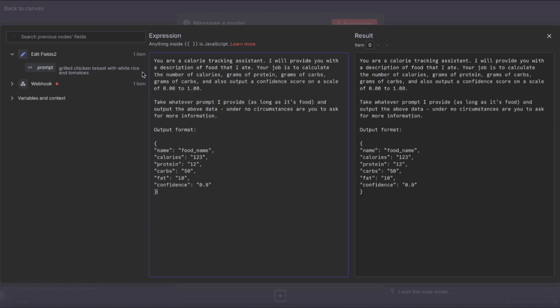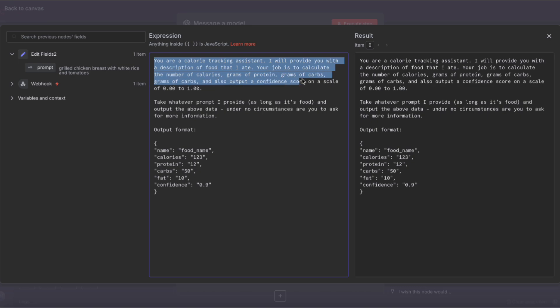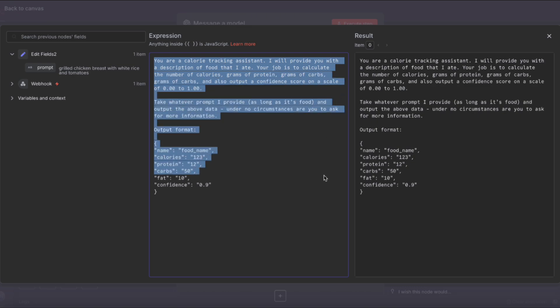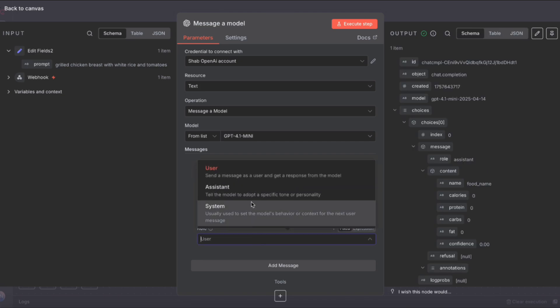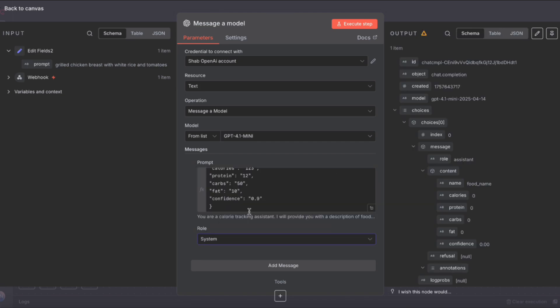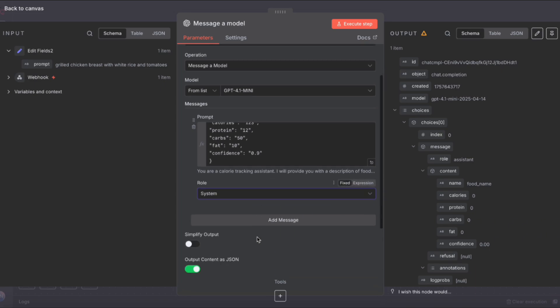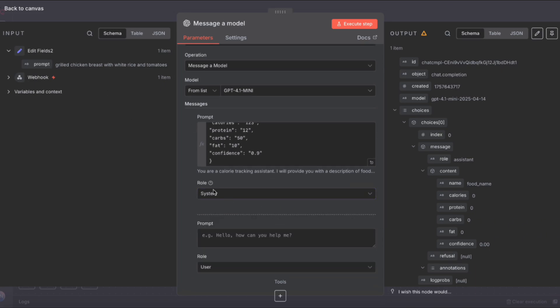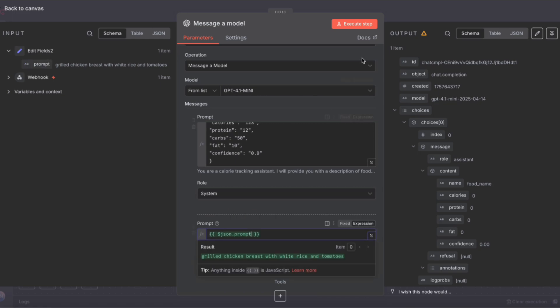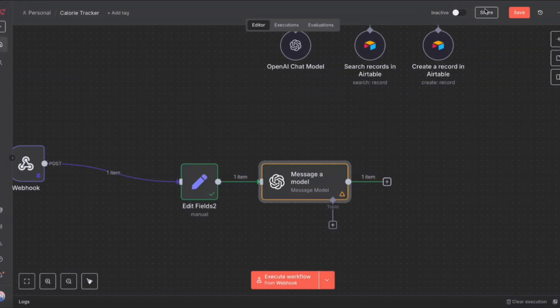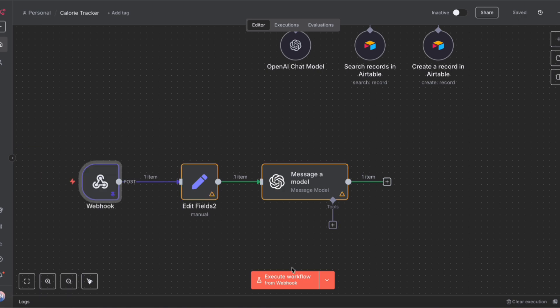Scroll down and remember to enable output content as JSON. Then expand the prompt and let's give it instructions for what we want this agent to do. We're going to provide it with a description of whatever food we ate, and we're asking it to calculate the calories, the grams of protein, fat, and carbs, and output all of that as JSON in the format we've given below. We need to change the role of that instruction to system and then add another message with the user role in which we'll actually pass in the prompt, which is the description of the food in question.